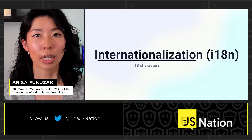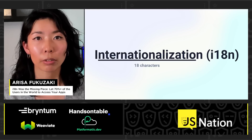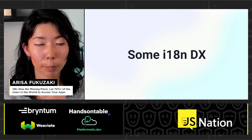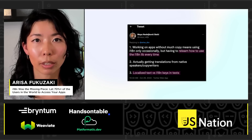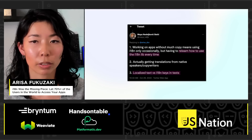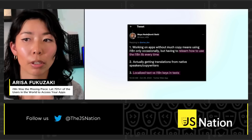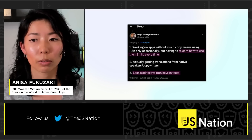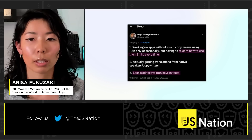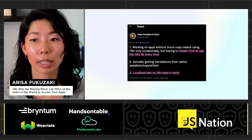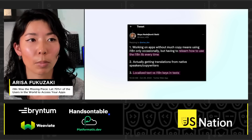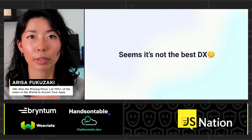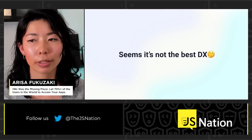So, internationalization. i18n is an acronym of internationalization. Let's look at some developer experience issues. My friend Maya shared her experience on Twitter, saying there is a relearning cost to using the internationalization library every single time. There's also another issue: localized text versus i18n keys in tests are not matching. So it's not the best DX.